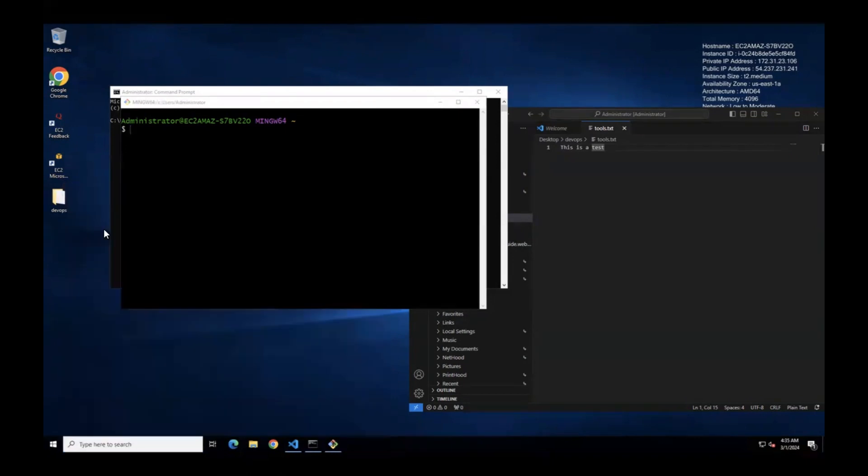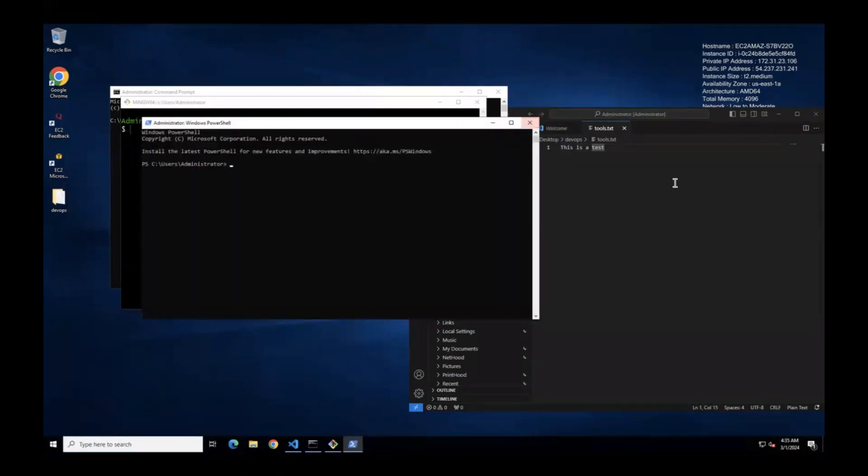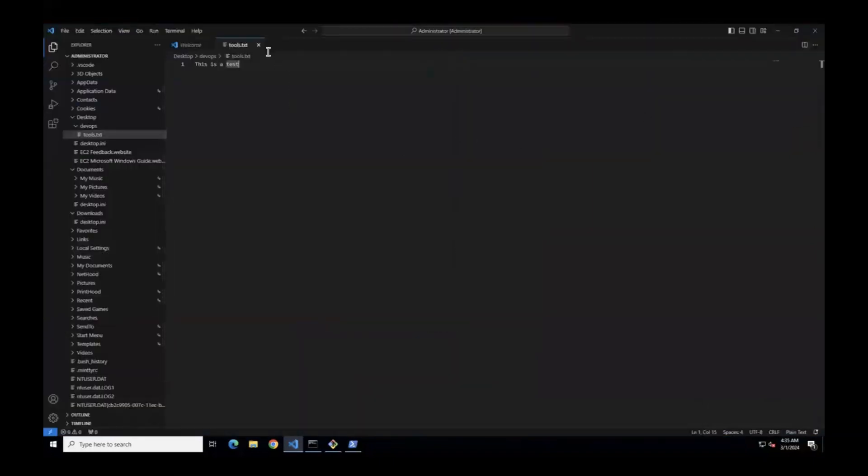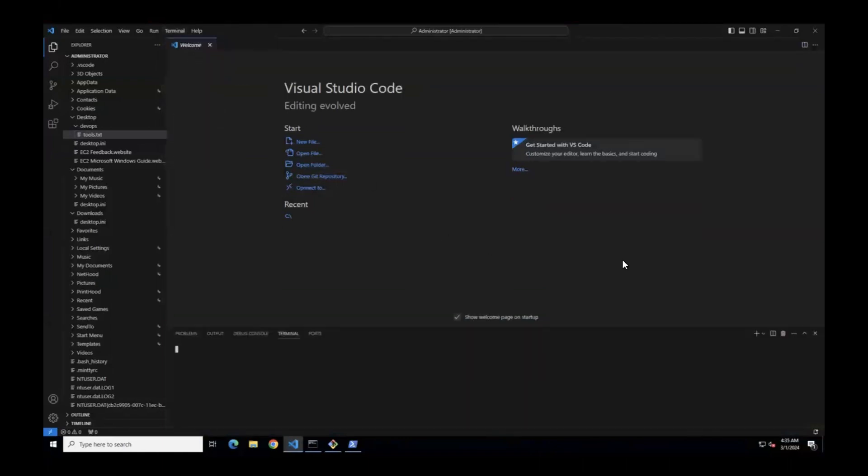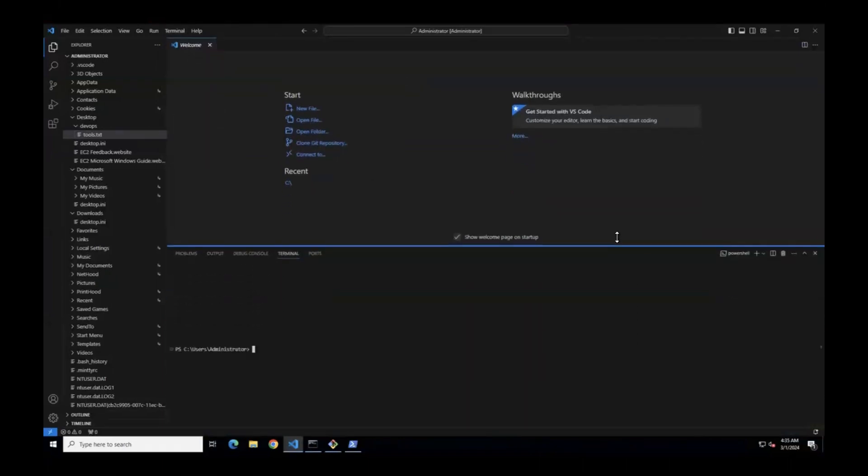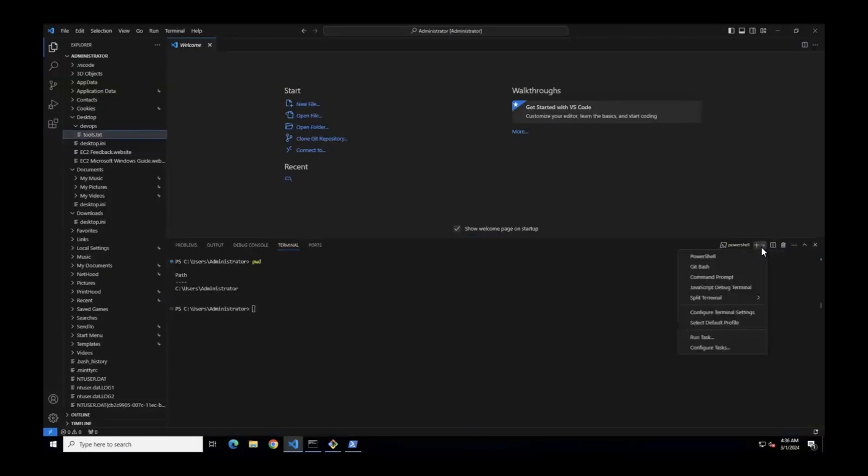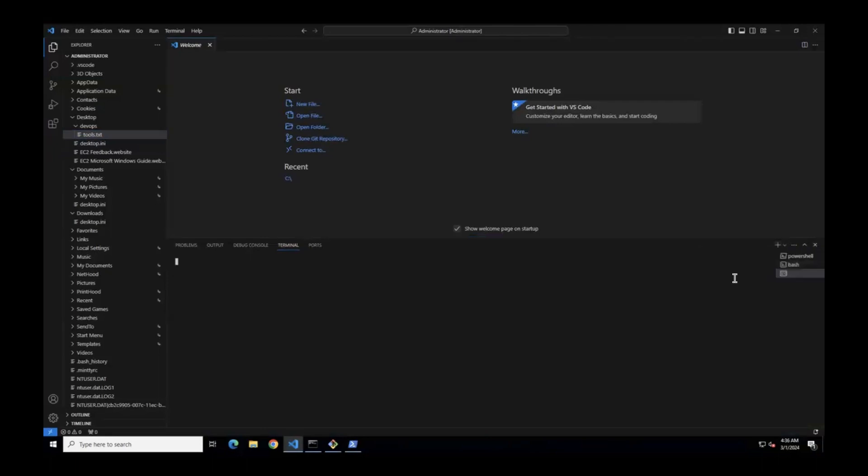Instead of doing this, what you can do is go to Visual Studio Code. In Visual Studio Code, you have an option called Terminal. Go to Terminal and click on New Terminal. Here you can open the same two or three tools. By default, it opens with PowerShell, the default shell. If you click on the dropdown, you have Git Bash. You can switch over to Git Bash. Now I want to switch over to CMD. Now I want to go back to PowerShell.